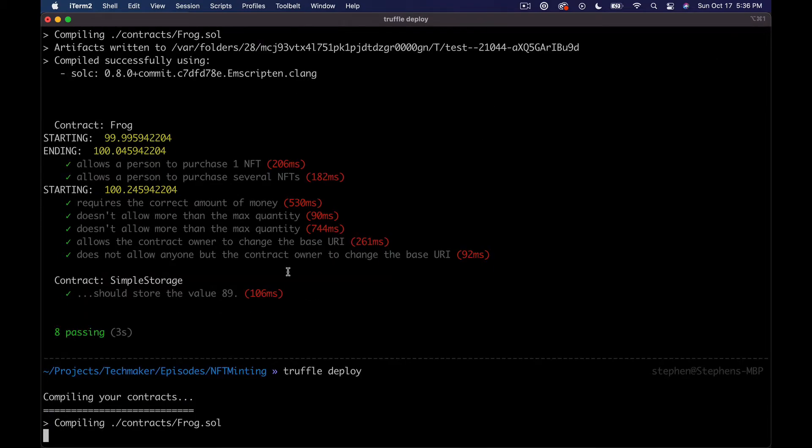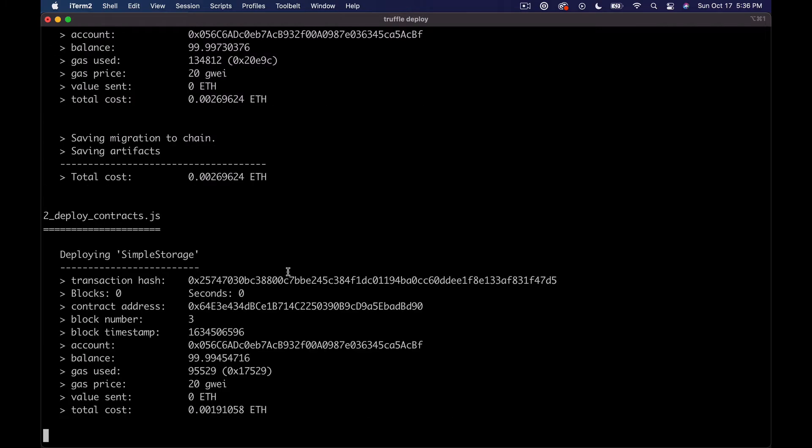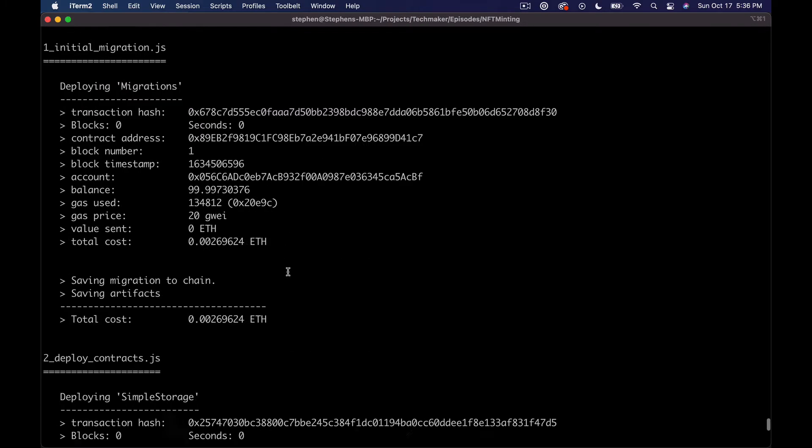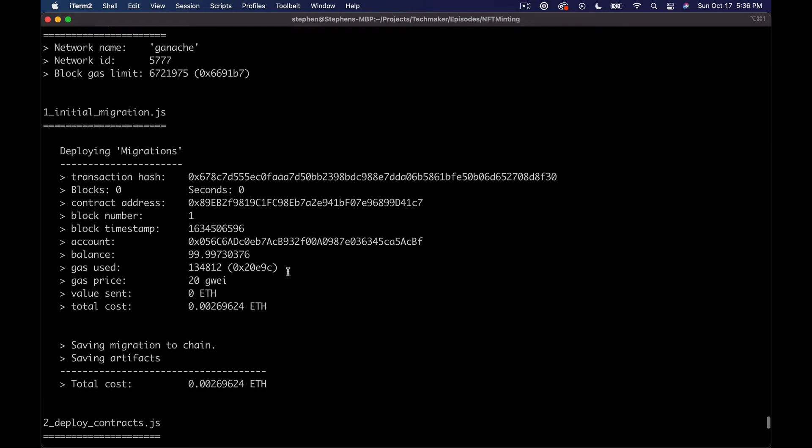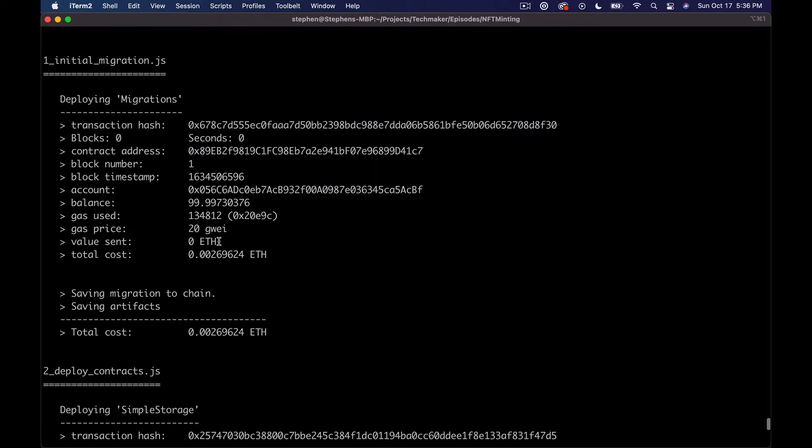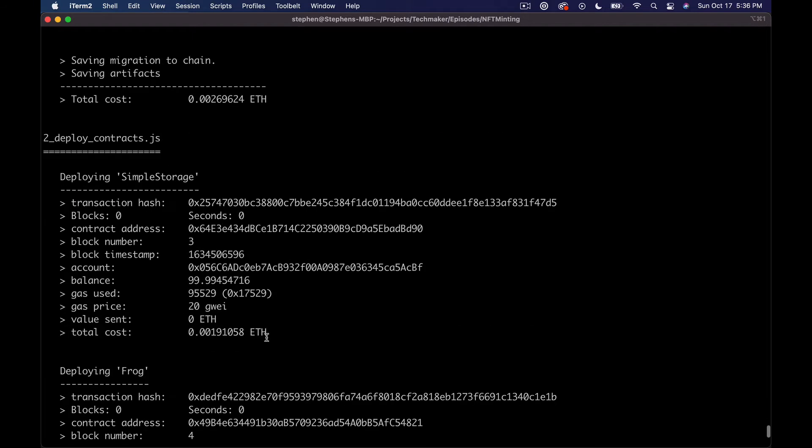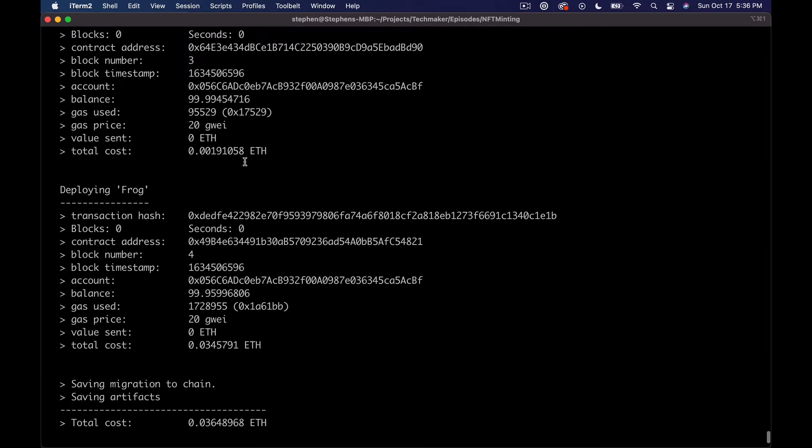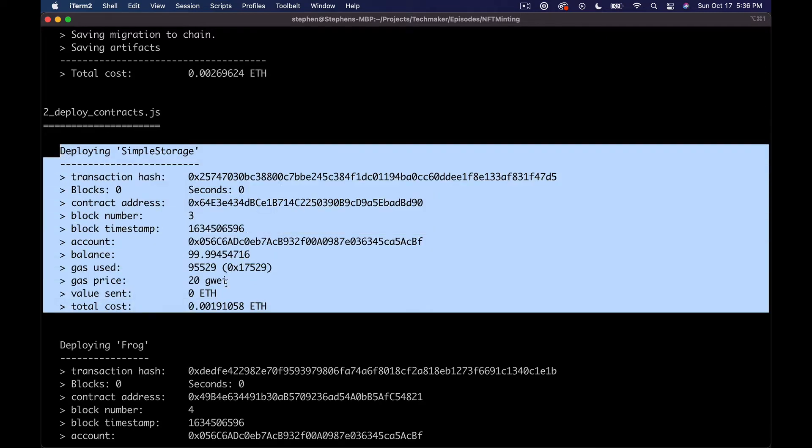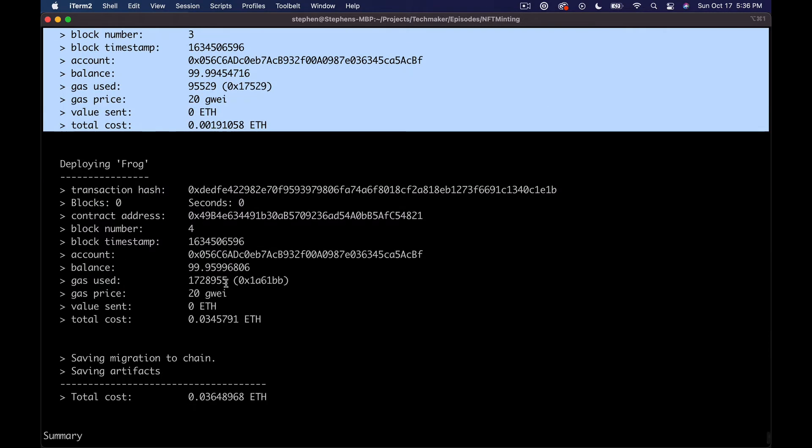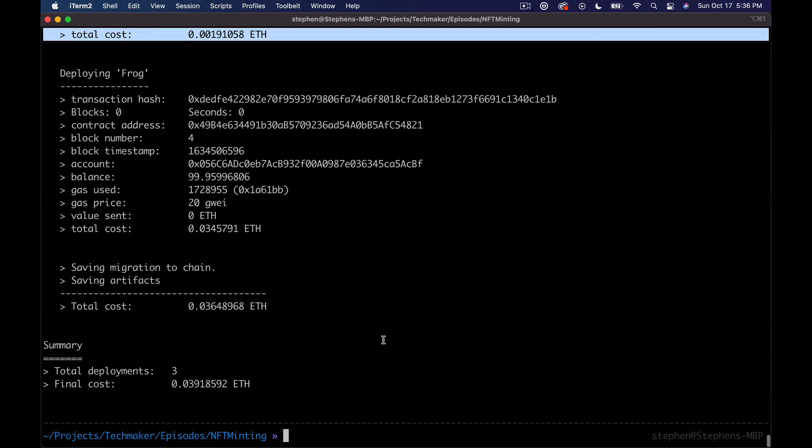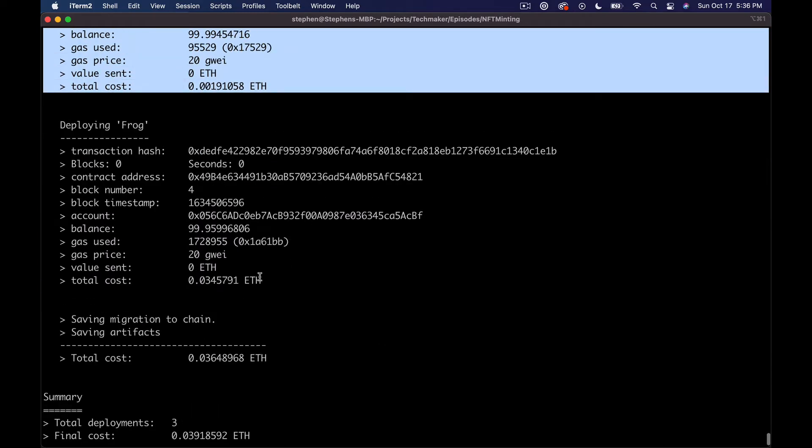We deployed first of all a migrations contract which comes baked in with every Truffle project. We deployed simple storage, which is something from the setup, probably also comes baked in with all the truffle projects. And then we have our Frog contract.